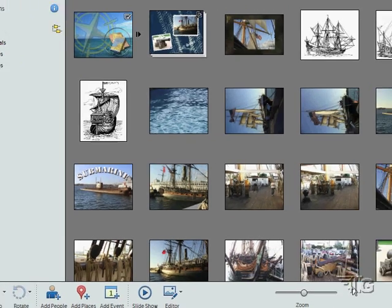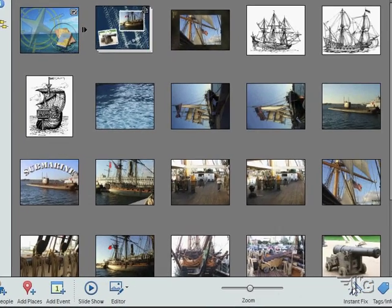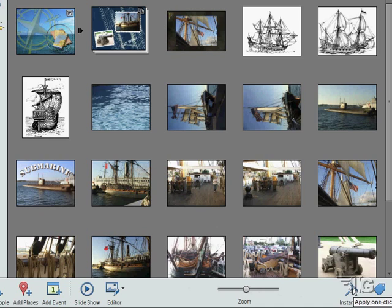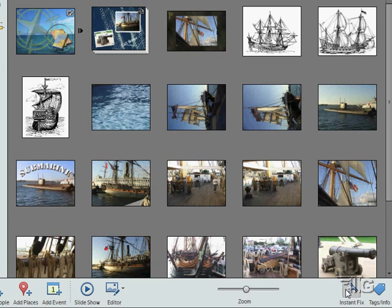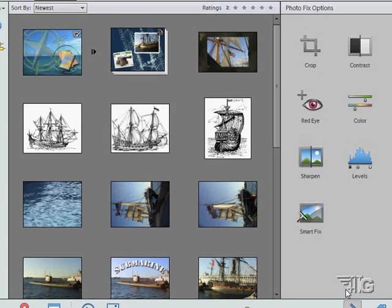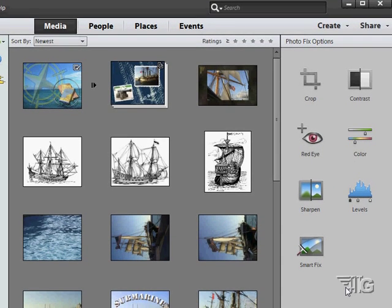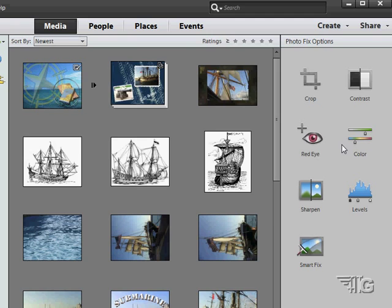If you go over here to the right hand side, a couple more things. Instant fix and tags and info down below. Let's scroll towards the top a little bit. Take a look at the right side. I just opened up that instant fix in here. Some fast fix options. All this kind of stuff is actually better done over in the editor. But inside the organizer you can do this on multiple files pretty quickly and easily.